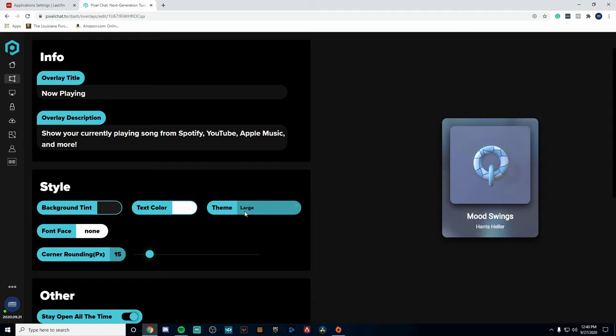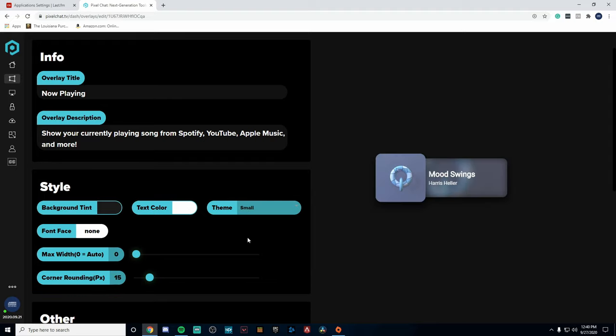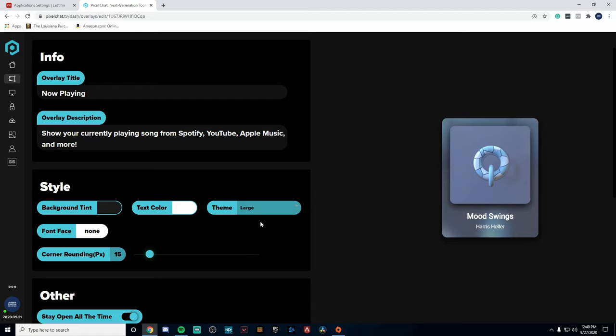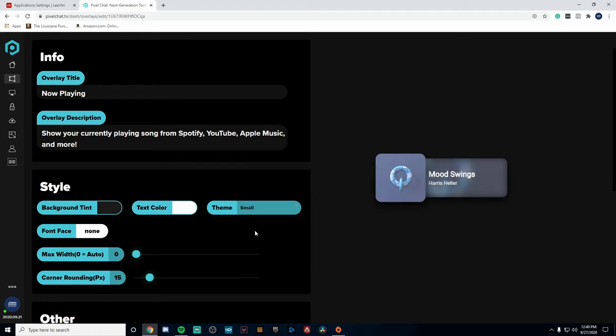Now you can change the text color as well as the theme, and I'm going to change the theme down to Small. This is what most streamers do. This is nice because it makes it a little bit more clean and admittable, and I feel like the large size is a little too big, but this is all up to personal preference. You can change it however you'd like.